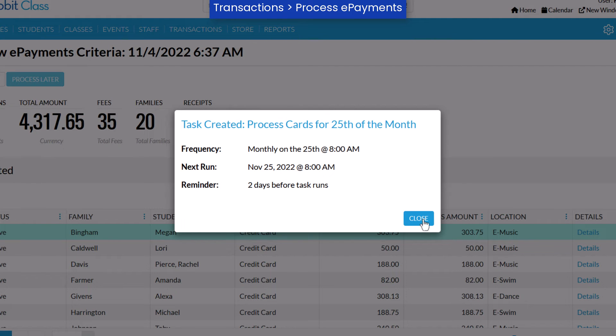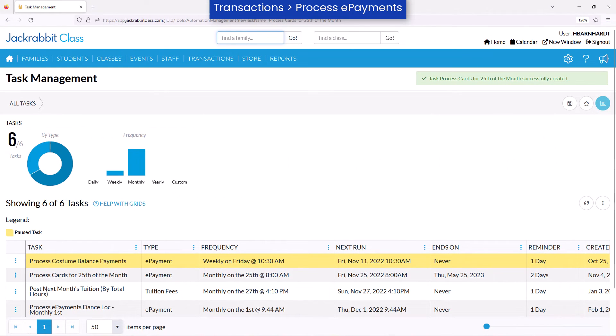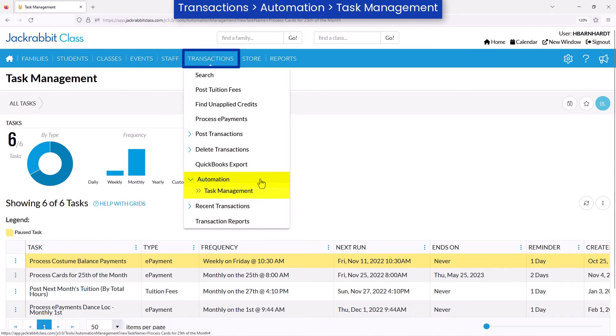Close the task confirmation window to open the task management page. You may view this page at any time by going to Transactions, then Automation Task Management.